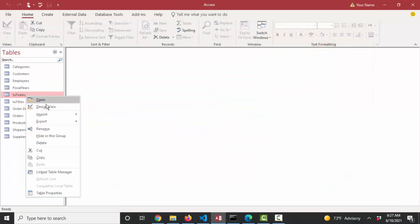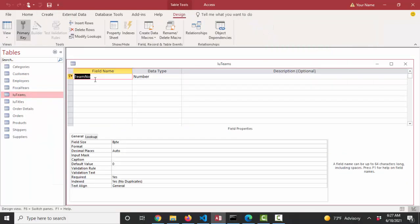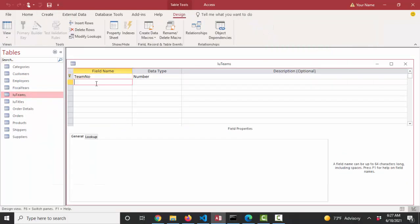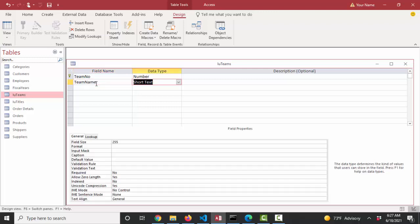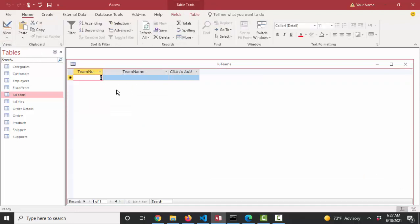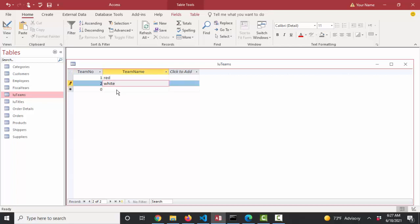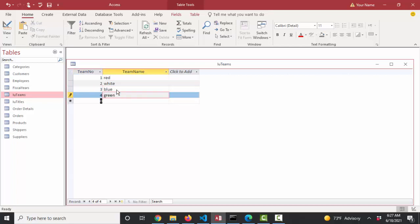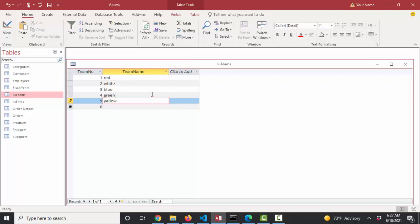Back to LU teams. We not only need that team number to make that connection between this team lookup table and the employees table, but I also need the team name. And that's going to be short text. I'm going to save and look at this table in sheet view. And my first team was team number one. It's red, white, blue, green, and I think I even have a yellow team now.